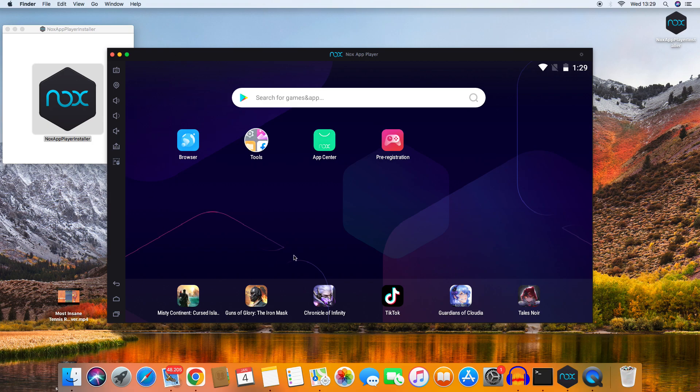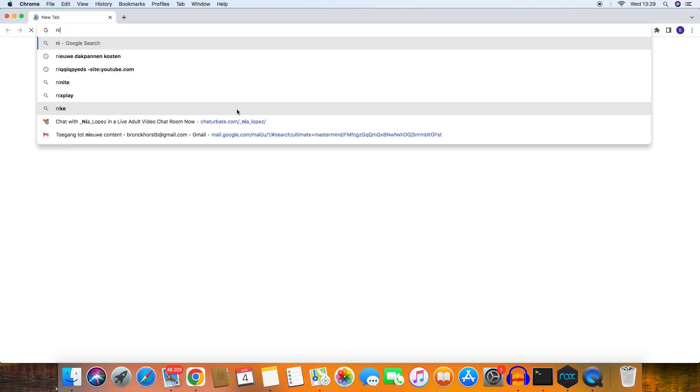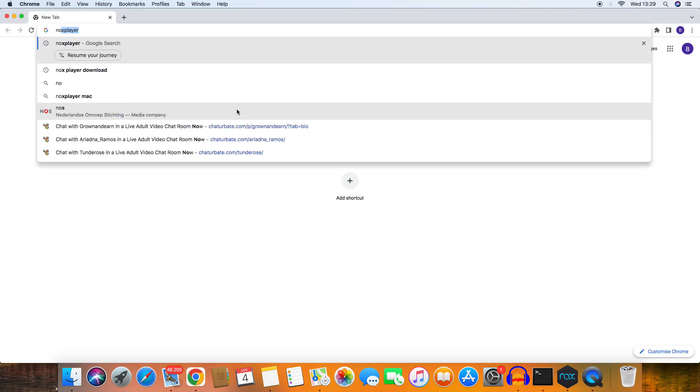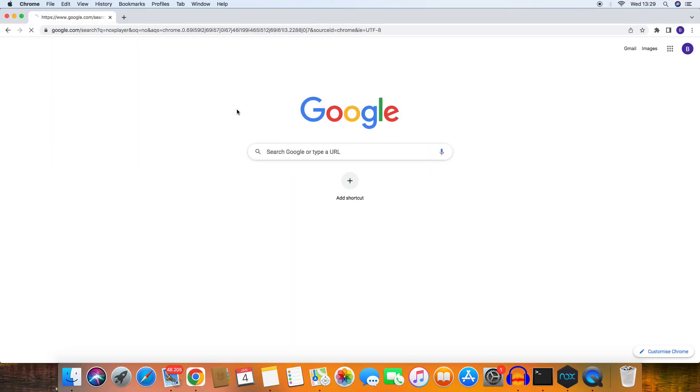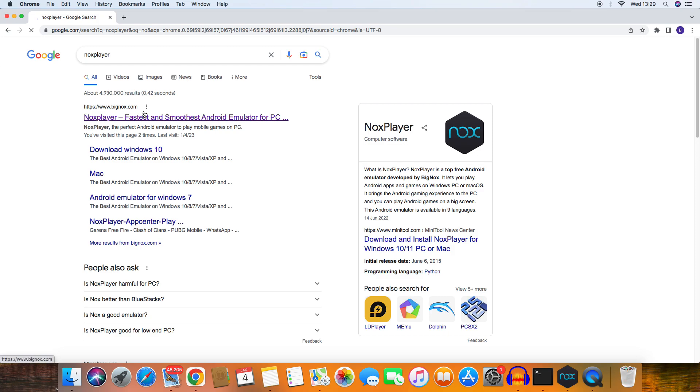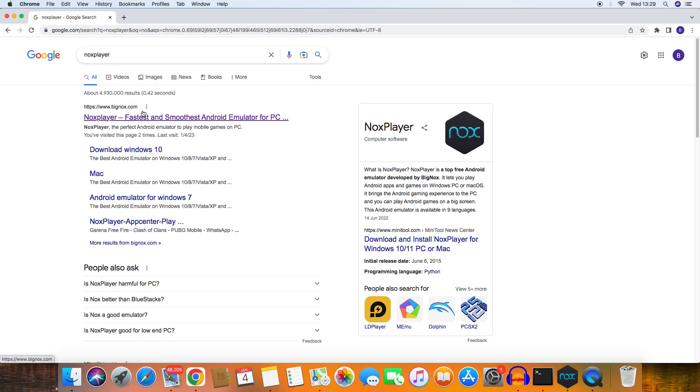First, go to NoxPlayer by searching on Google, and navigate to the website www.bignox.com.